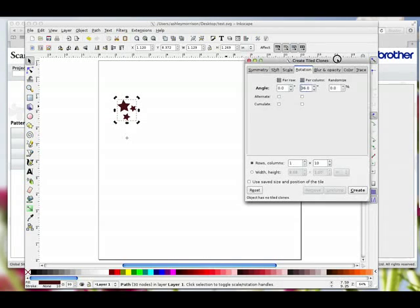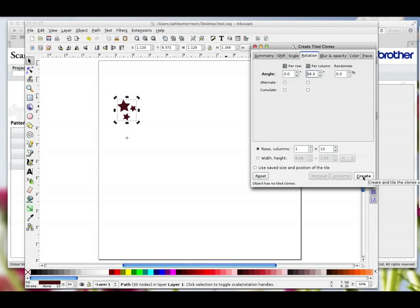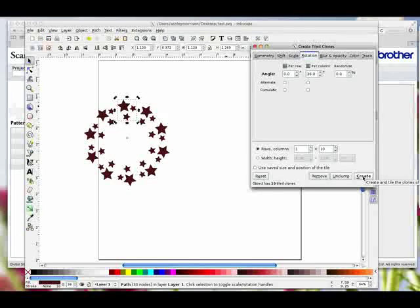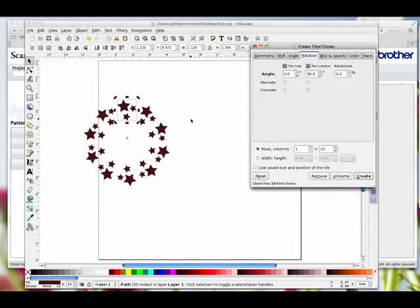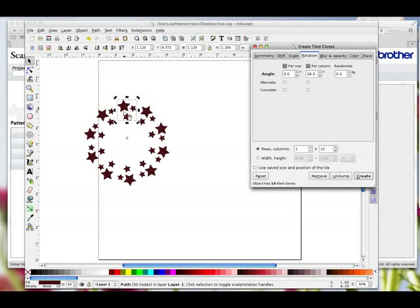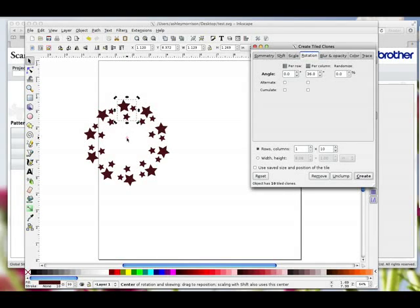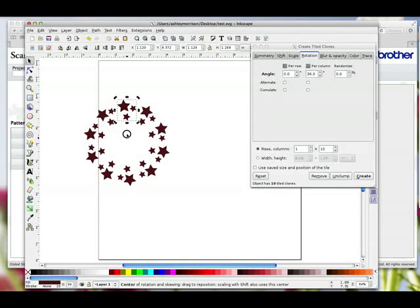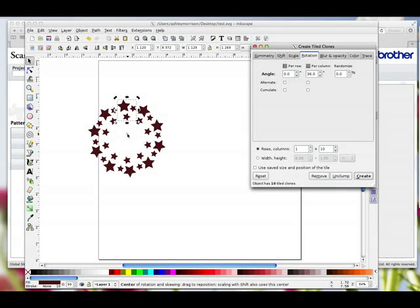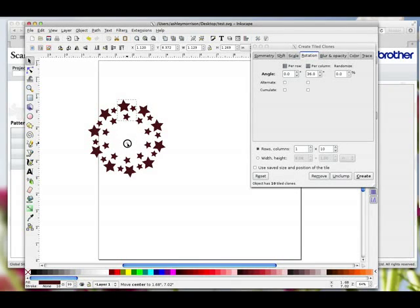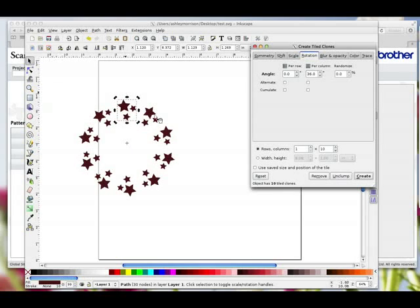Then while this is all still selected we can leave the dialog open and just click the Create button. Watch the screen — we've instantly created a tiled clone of the first section. Now if you're happy with that placement that's fine. If you want to make changes, while this first clone is still selected — the original is underneath it — you can come back to this cross. You can see it's turned red. You can take it back up a little bit and then hit Create again to bring them nearer, or bring it down and click Create again to move them further apart.